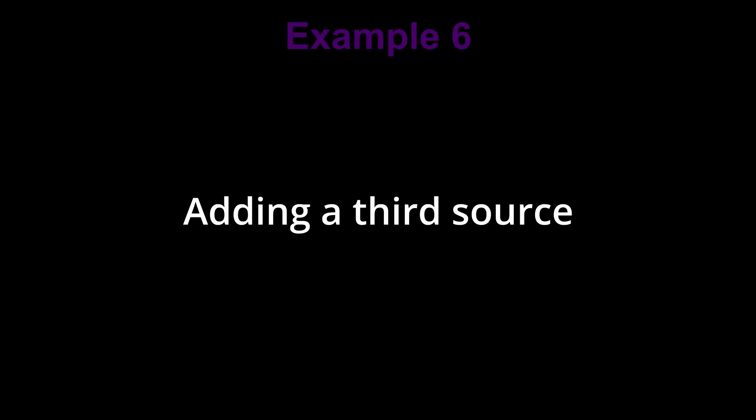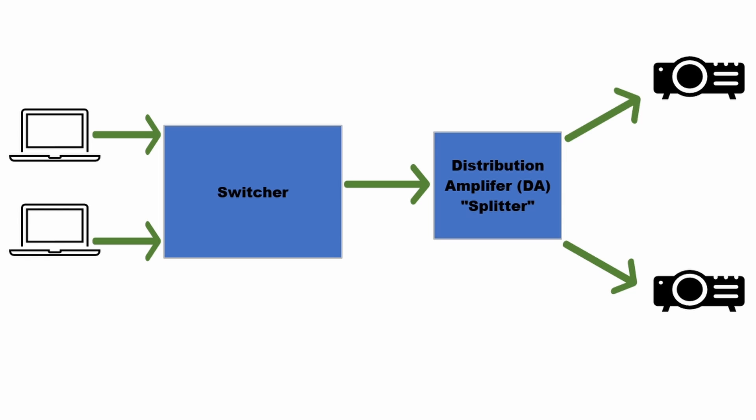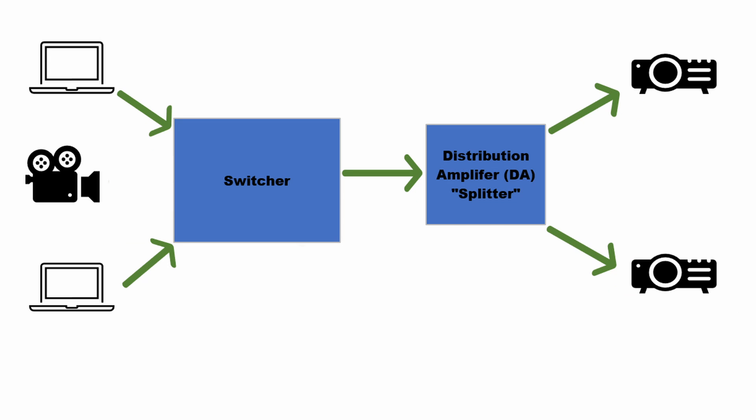All right, so now let's add a camera to our two laptops. So now we can switch up live image from the camera to the projectors in the screens. This is usually called iMag.